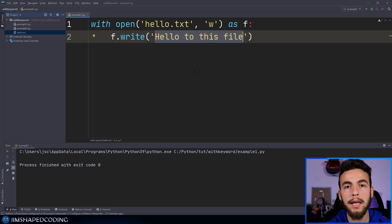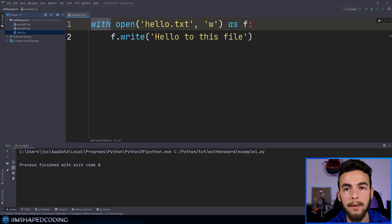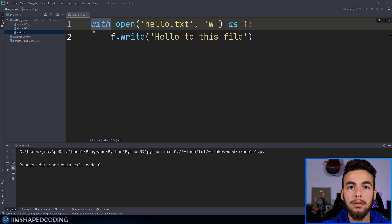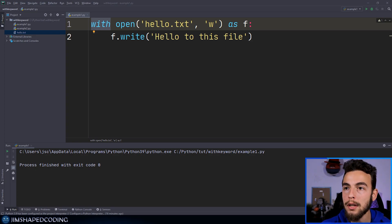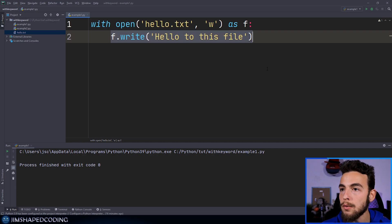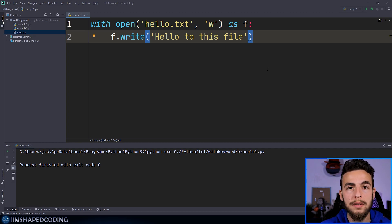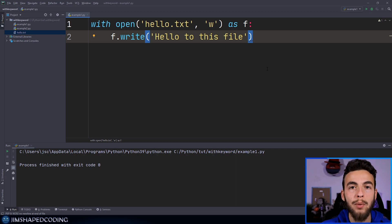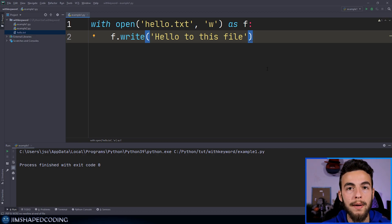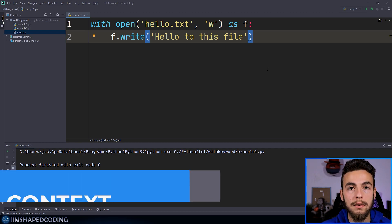I want to explain the beauty of using the 'with' keyword. Thanks to it, Python knows in the background what actions need to be done before and after the main action. The main action here is writing text to the file, but in the background Python knows how to open a session and close it right after we finish. We can also create those before and after actions ourselves — the combination of all this is called context managers.